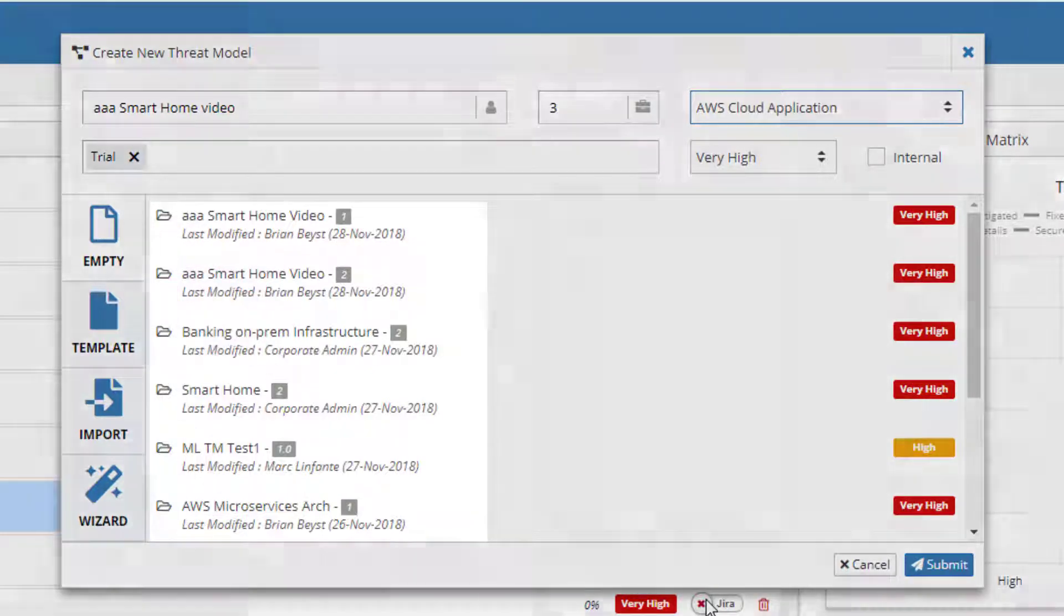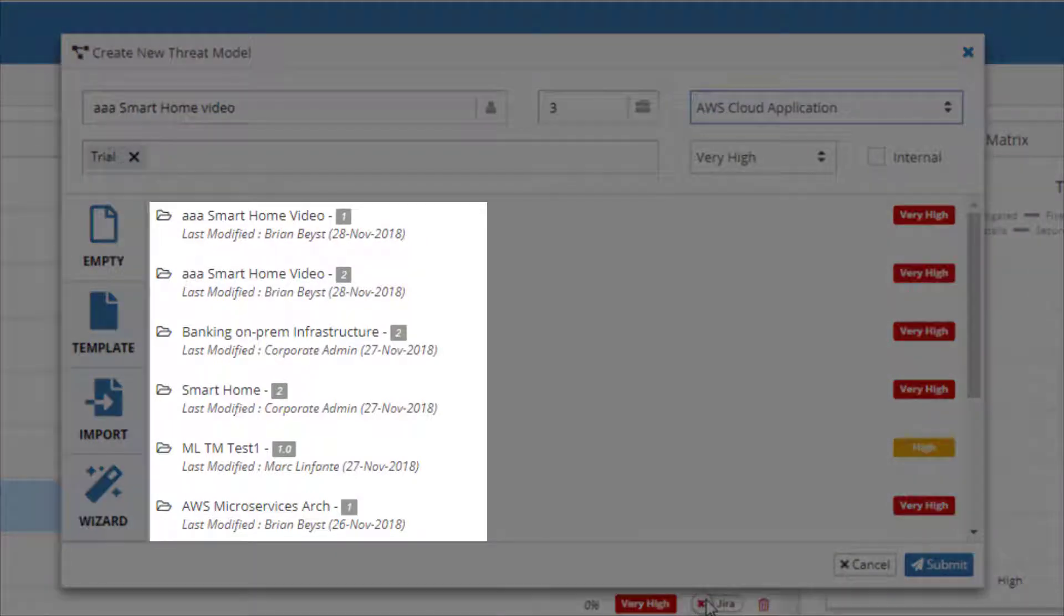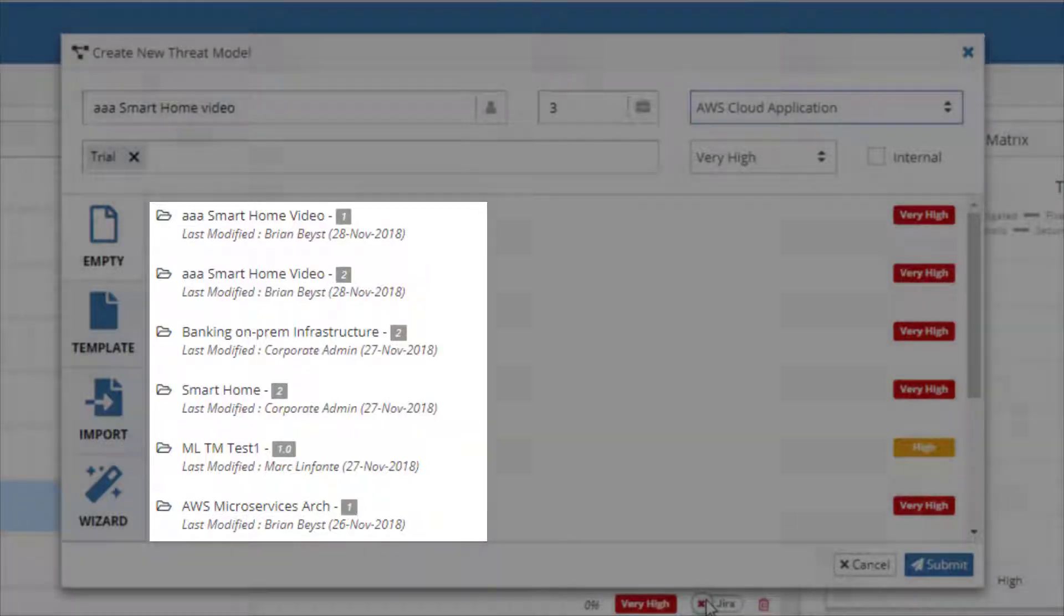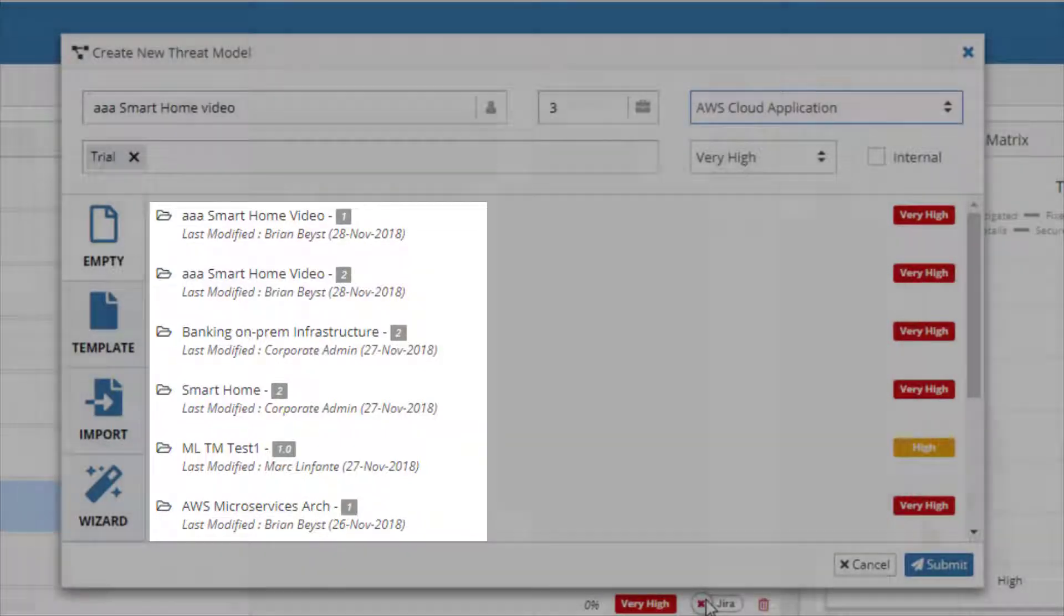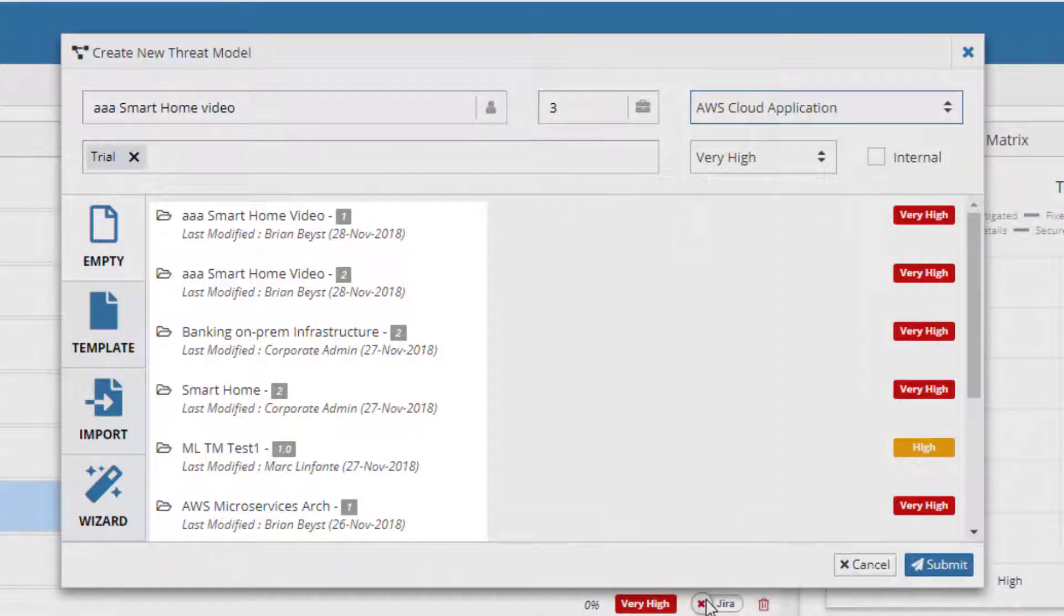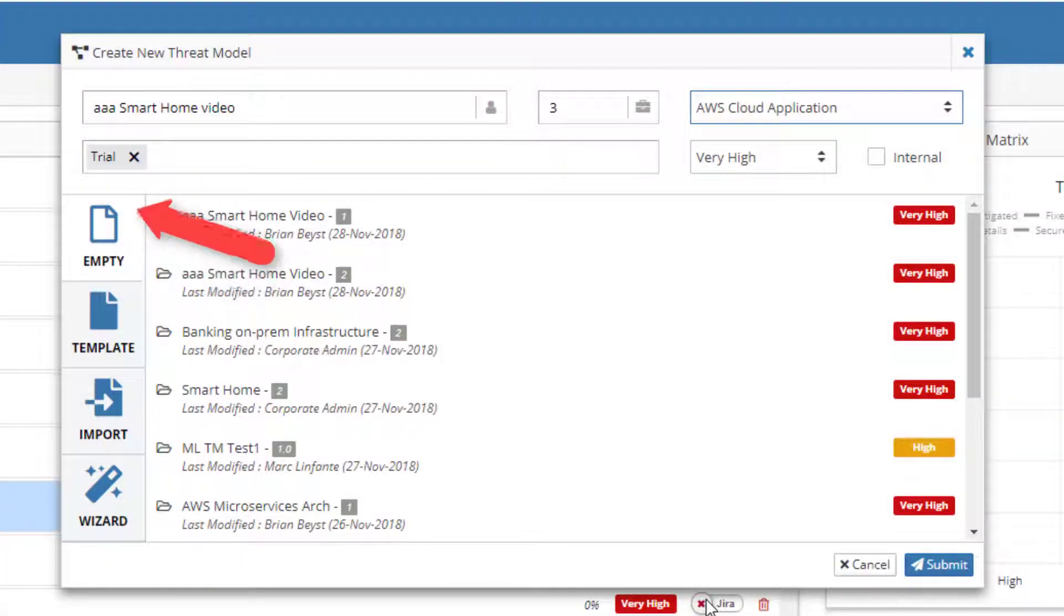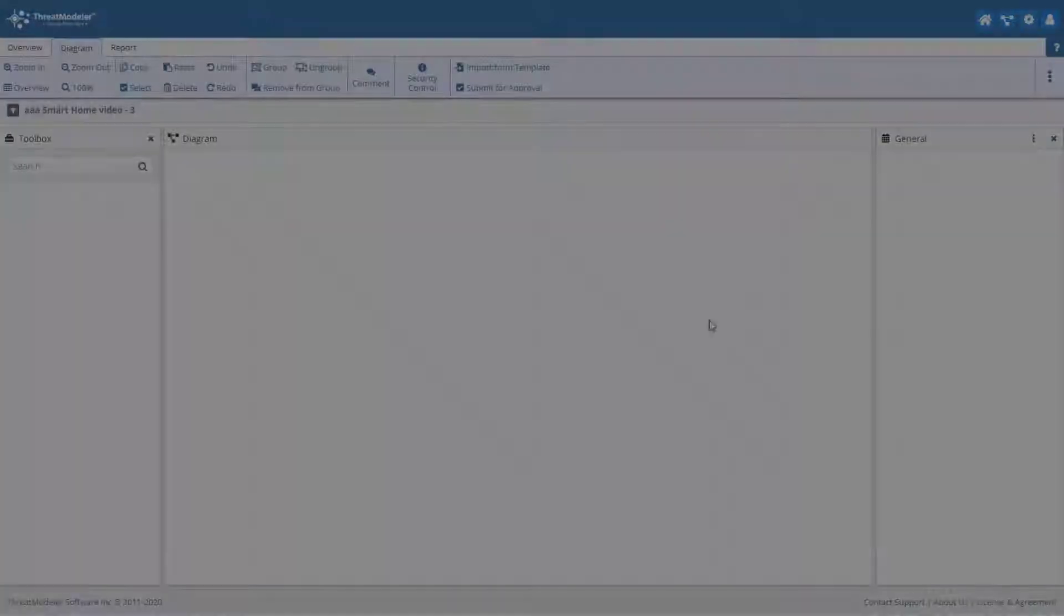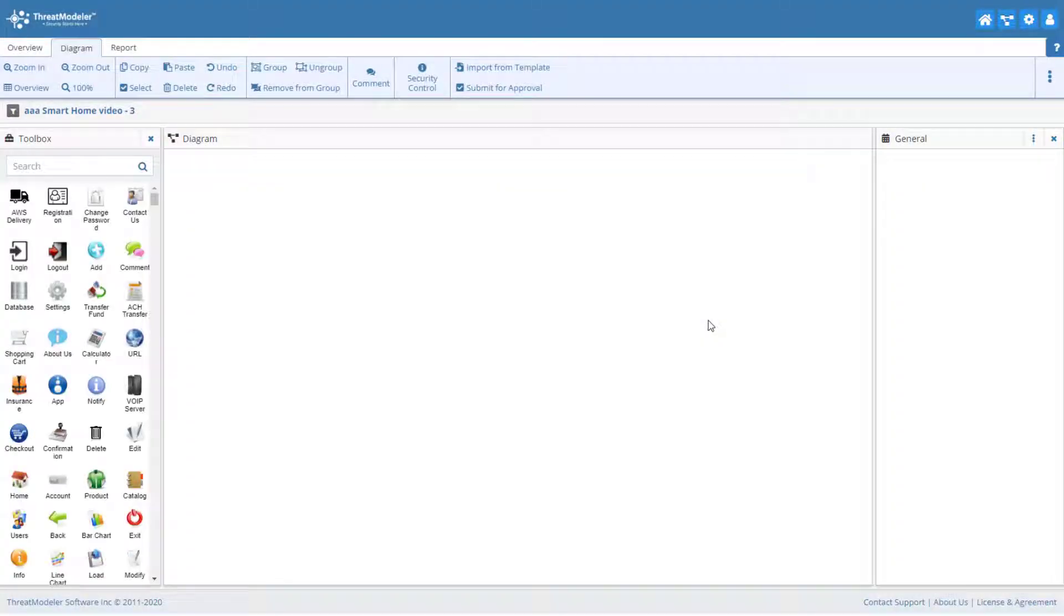With Empty highlighted, ThreatModeler lists the ten most recently modified threat models, so users can quickly return to previous work. A great feature for fast-paced DevOps teams working in the CI-CD production environment. For this video, we will illustrate creating our threat model from empty.